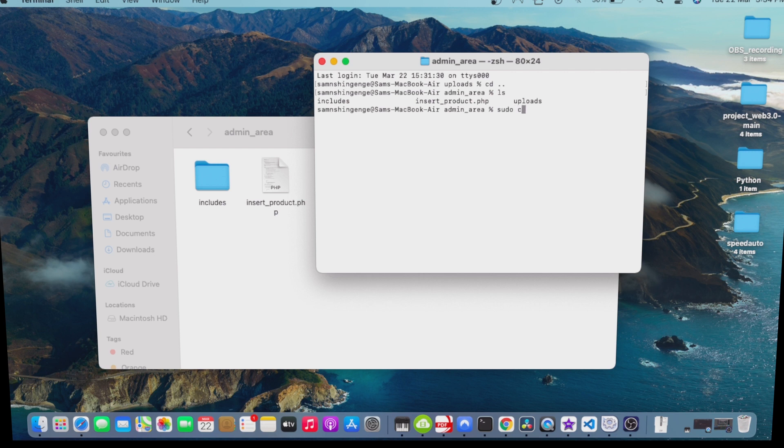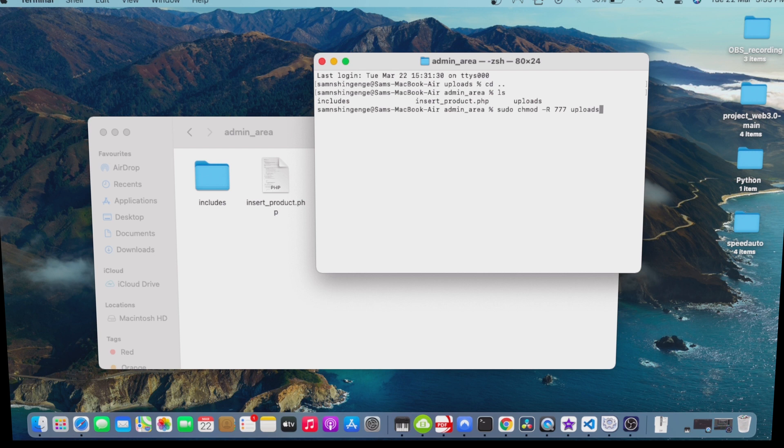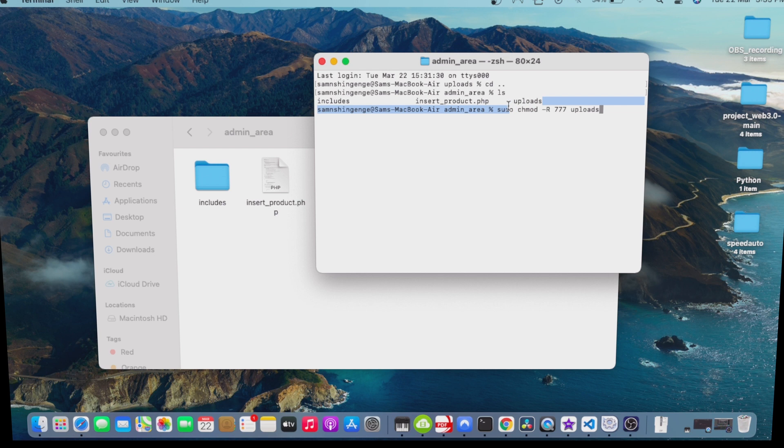What I'm going to do is give permission like this, and then we go with chmod, then R, and we call the folder here. Then you press enter. Once you press that enter, that means your permission to upload images will be granted.